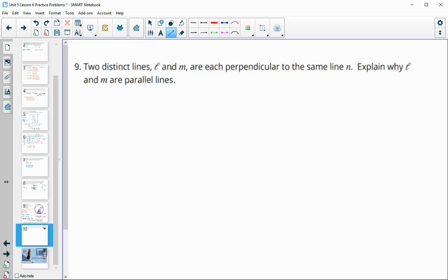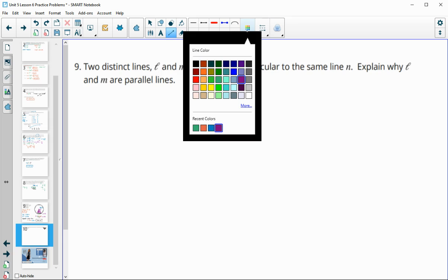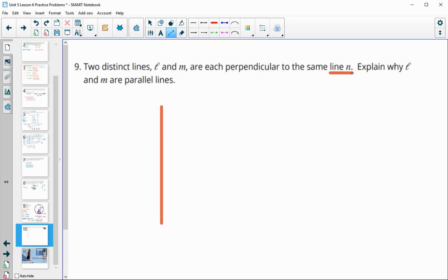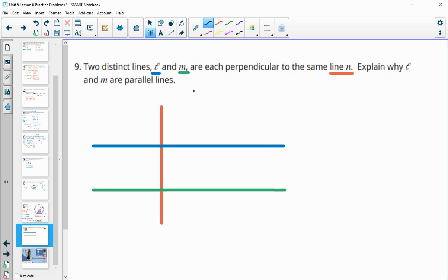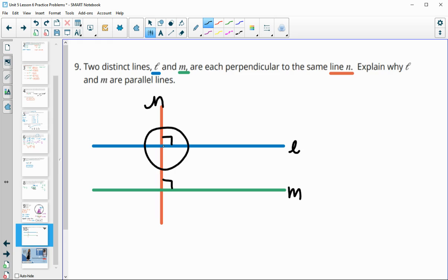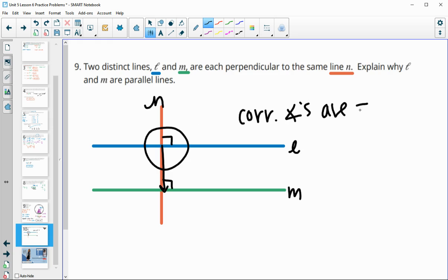Number nine: two distinct lines L and M are both perpendicular to the same line N. We draw N, then L and M both perpendicular to it — each forming a 90-degree angle. Why are they parallel to each other? The corresponding angles where L and M meet N are both 90 degrees, hence congruent. We can translate those angles, and since corresponding angles are congruent, therefore the lines L and M are parallel.